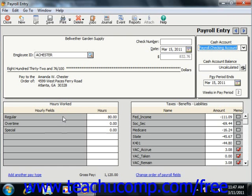You'll also see the Employee and Employer Deductions, Additions, and Contributions shown to the right. You can change the Account and Amount in these fields if needed.